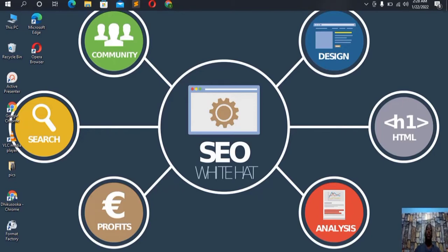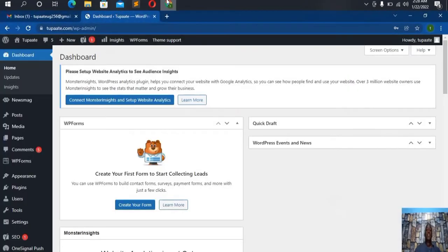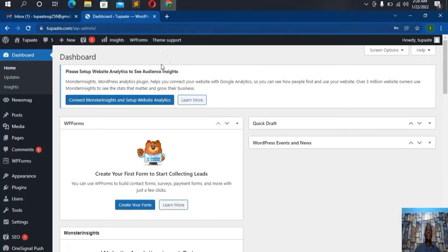I'll show you how we create a Google Analytics account very fast — this takes a short time. By the end of this video, you'll be able to create a Google Analytics account and link it to your website. Right here is my desktop, and I'll be setting up an analytics account for this website.